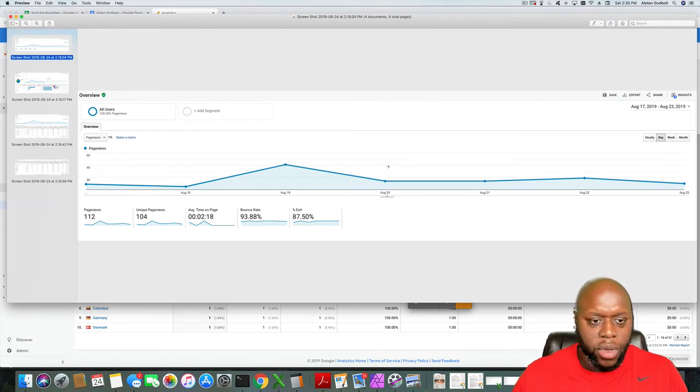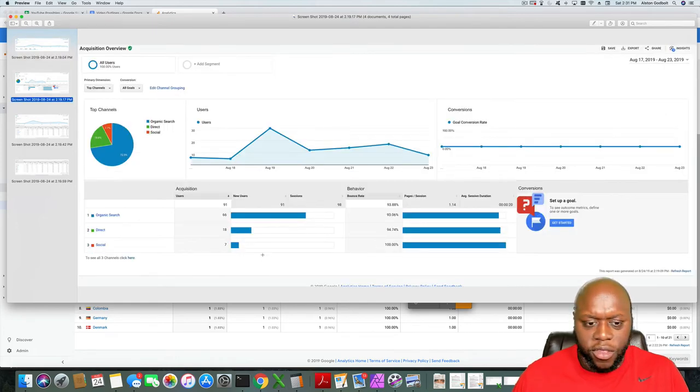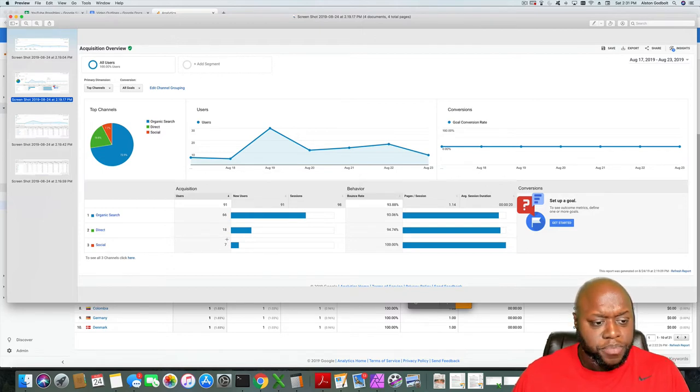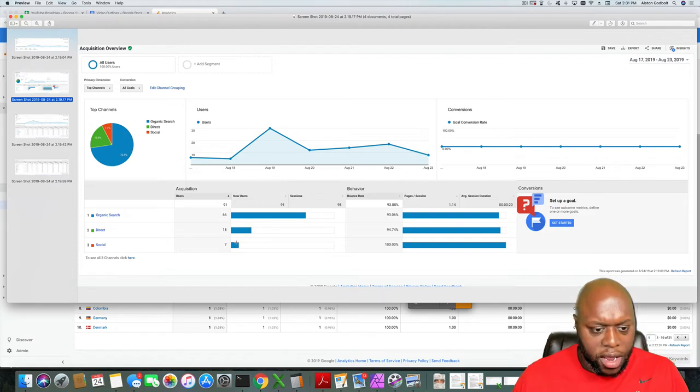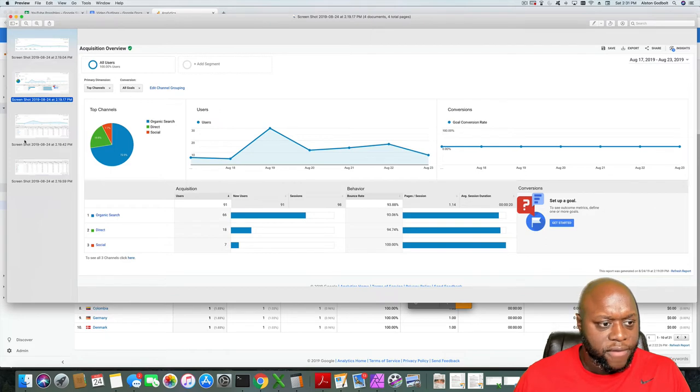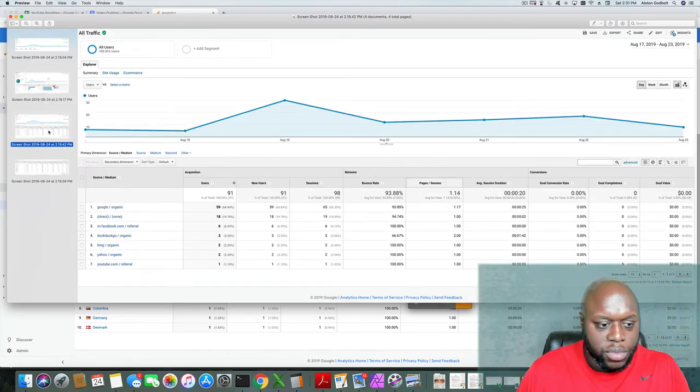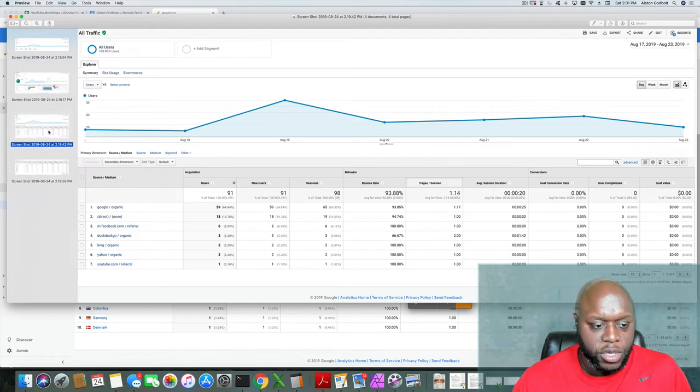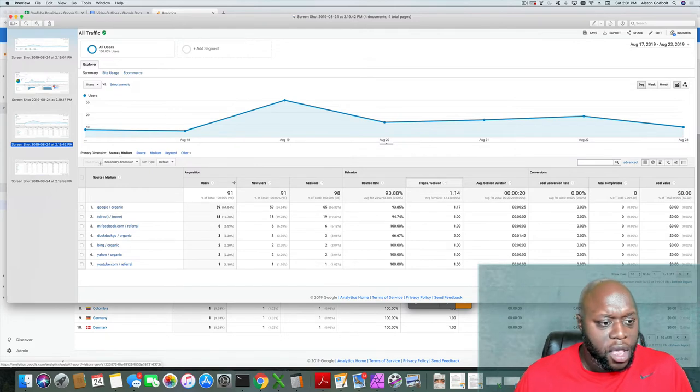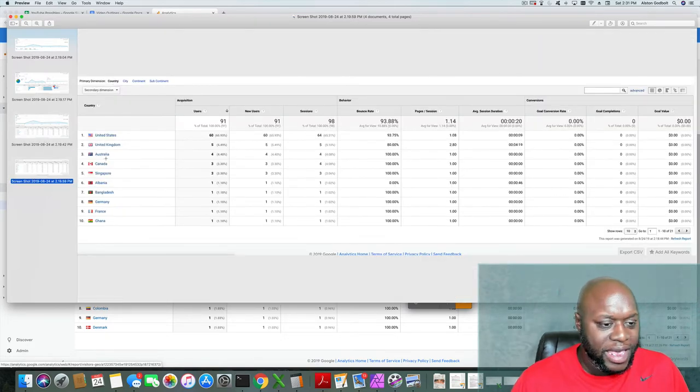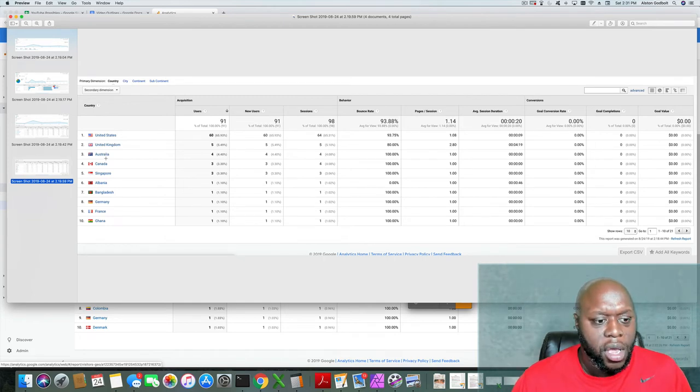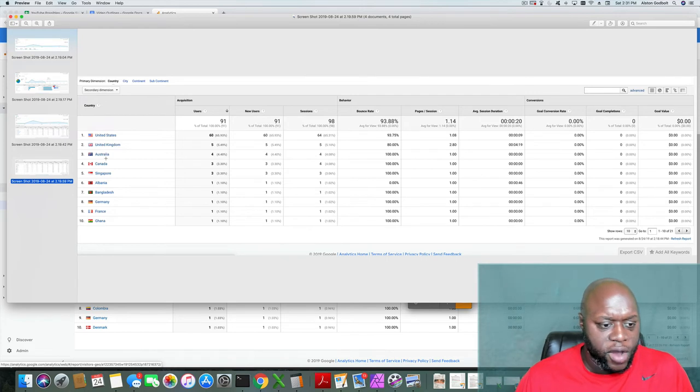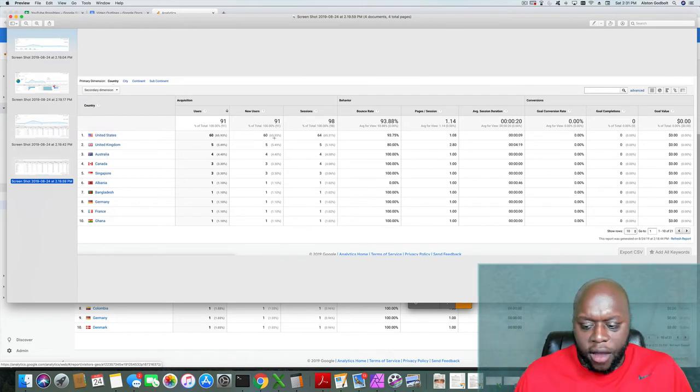Anyway, continuing on, this is my second largest site. As you'll see, I actually have no problem with Google organic search with this website. 66 organic, 18 direct, and then social 7. If we take a closer look, most of my traffic comes from Google organic followed by direct, Facebook, DuckDuckGo, Bing, Yahoo, and then YouTube as well. And then finally, this is where the traffic comes for this site, and again it makes sense: United States, United Kingdom, Australia, Canada, Singapore, Albania, Bangladesh, Germany, France, and Ghana.